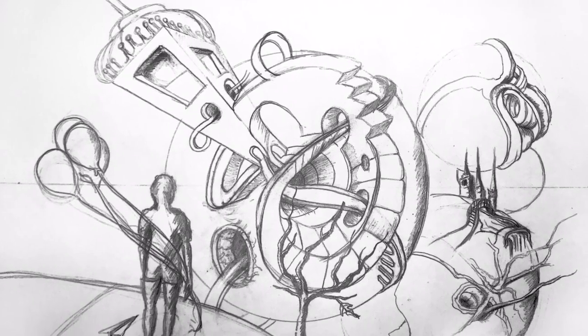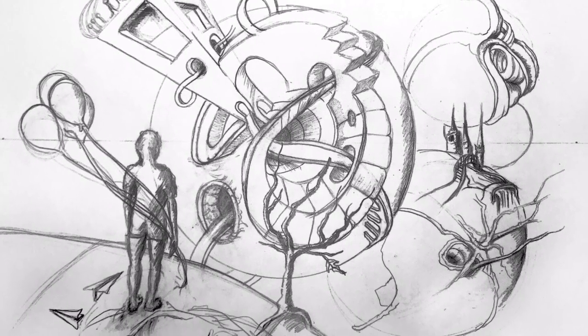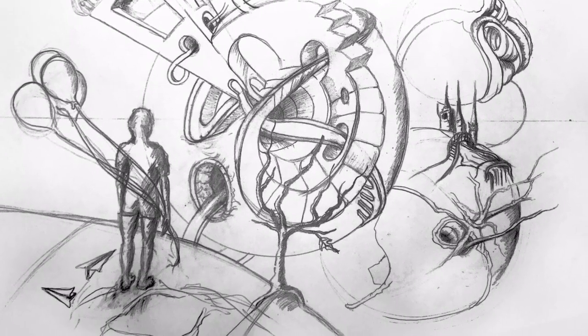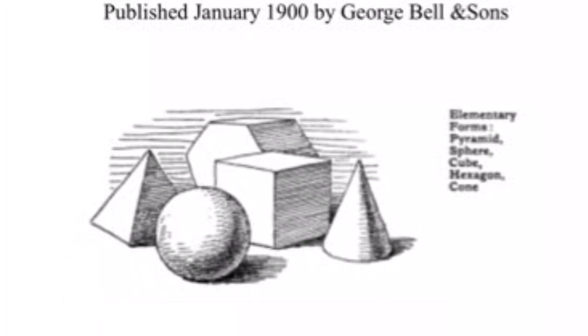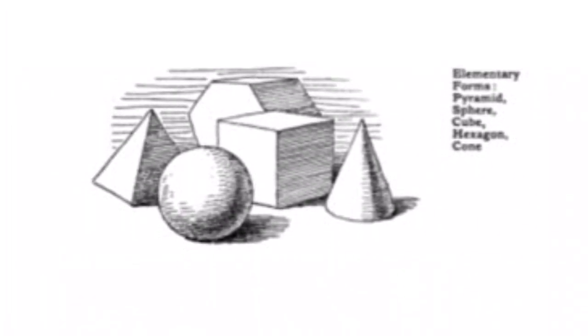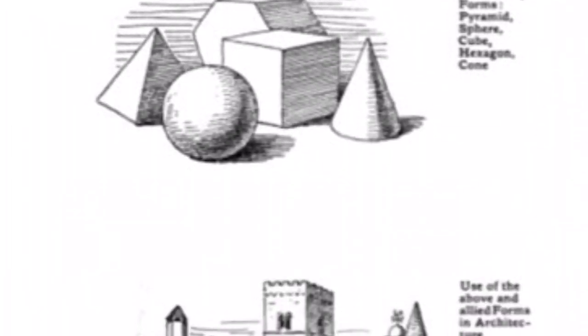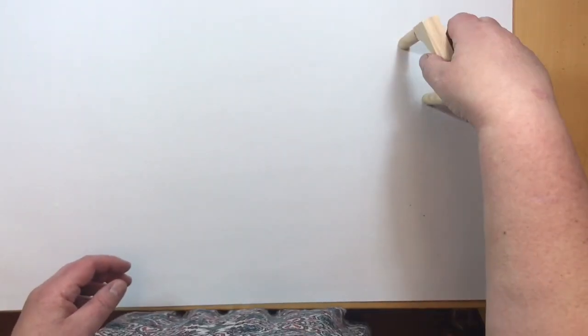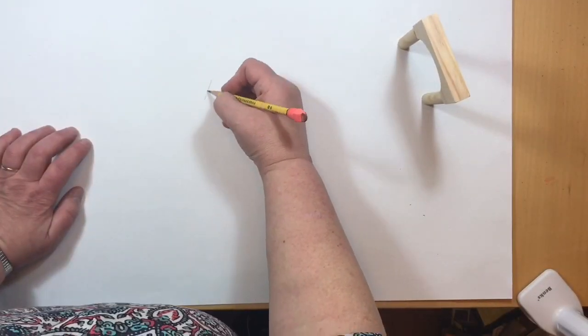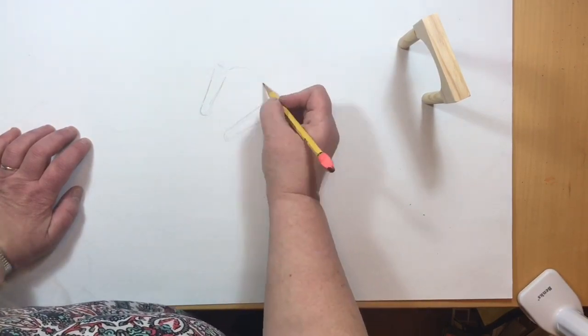You are creating an imaginary three-dimensional world. I came up with this assignment by looking at the book Line and Form by Walter Crane published in 1900.